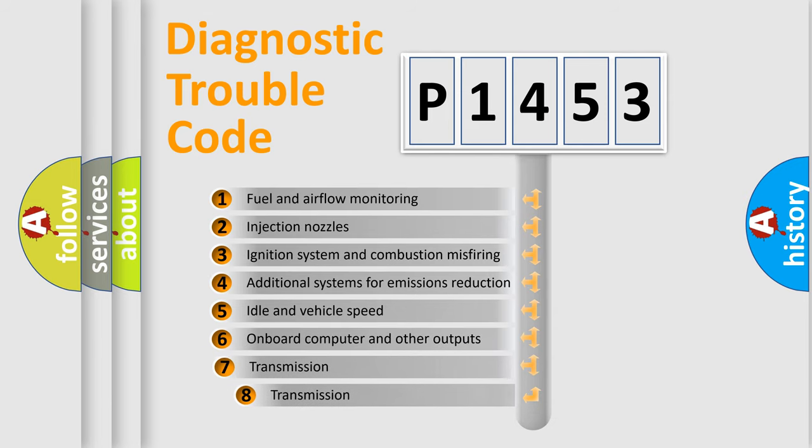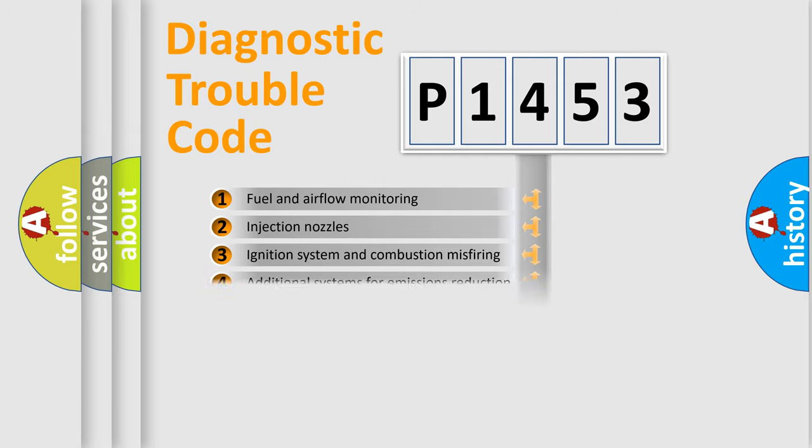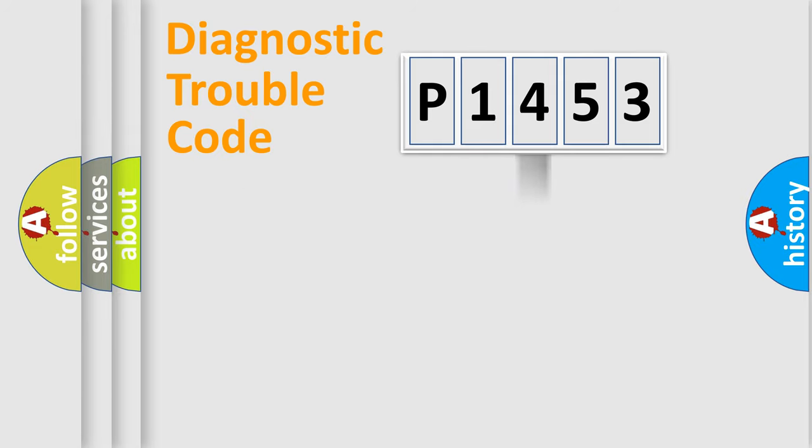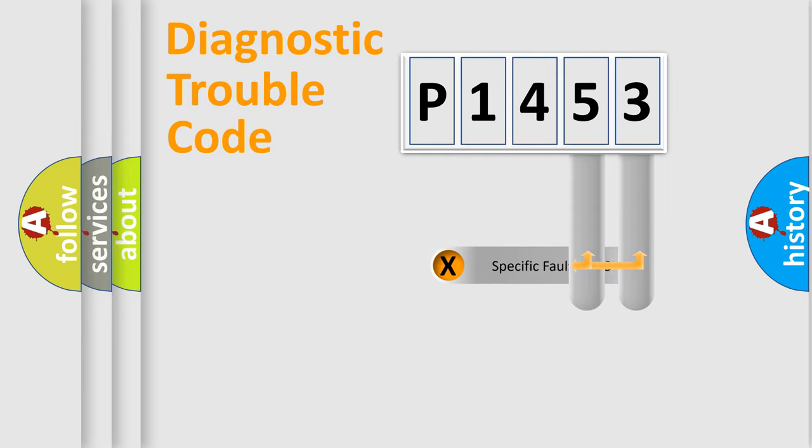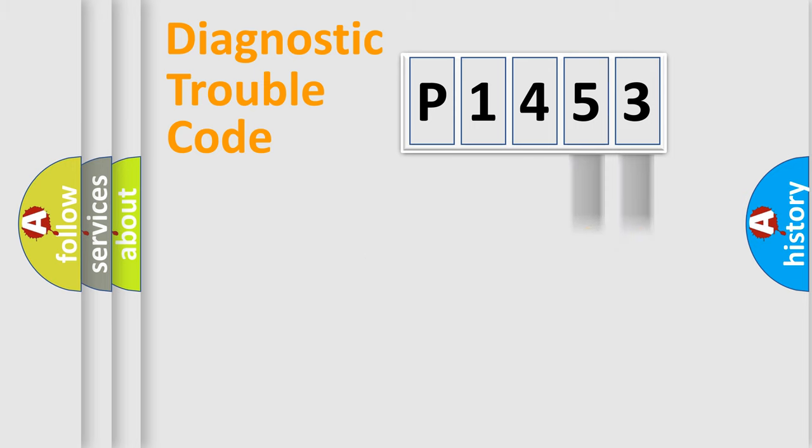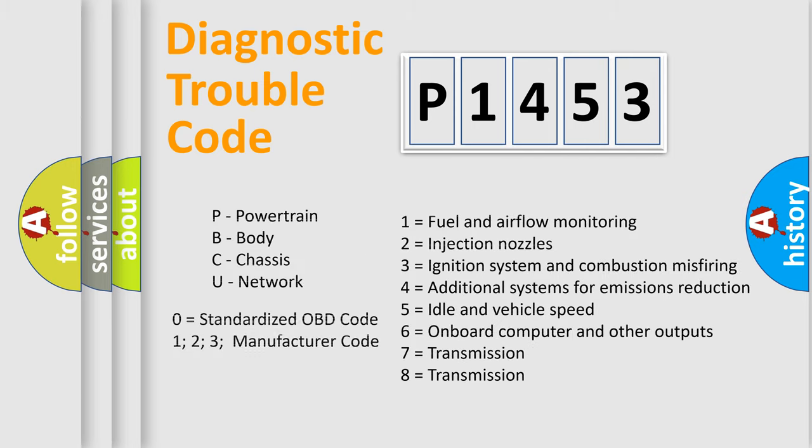The third character specifies a subset of errors. The distribution shown is valid only for the standardized DTC code. Only the last two characters define the specific fault of the group. Let's not forget that such a division is valid only if the second character code is expressed by the number zero.